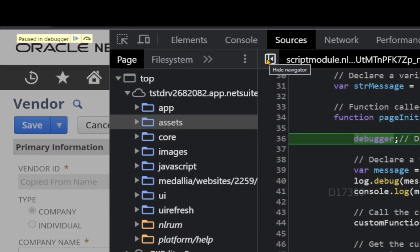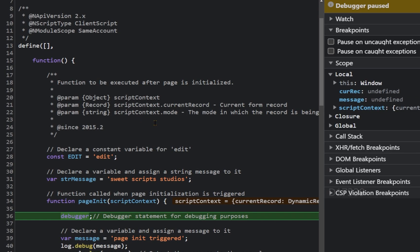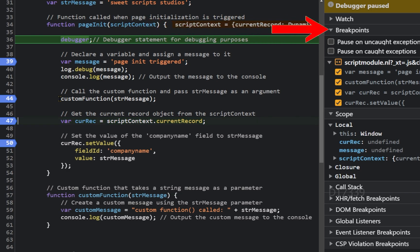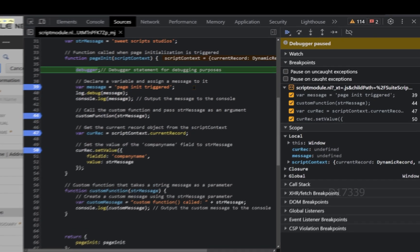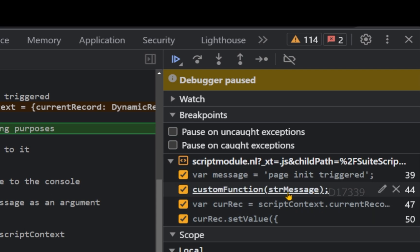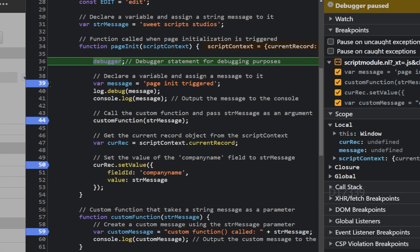Let's close the Navigator section and look at the debugging tools on the right. I'll click on line numbers 39, 44, 47, and 50 to set breakpoints. Breakpoints are points in the code where the debugger automatically pauses execution, allowing us to examine variables and their values. You can see all four breakpoints listed under the Breakpoints panel. You can uncheck or remove individual breakpoints as needed.